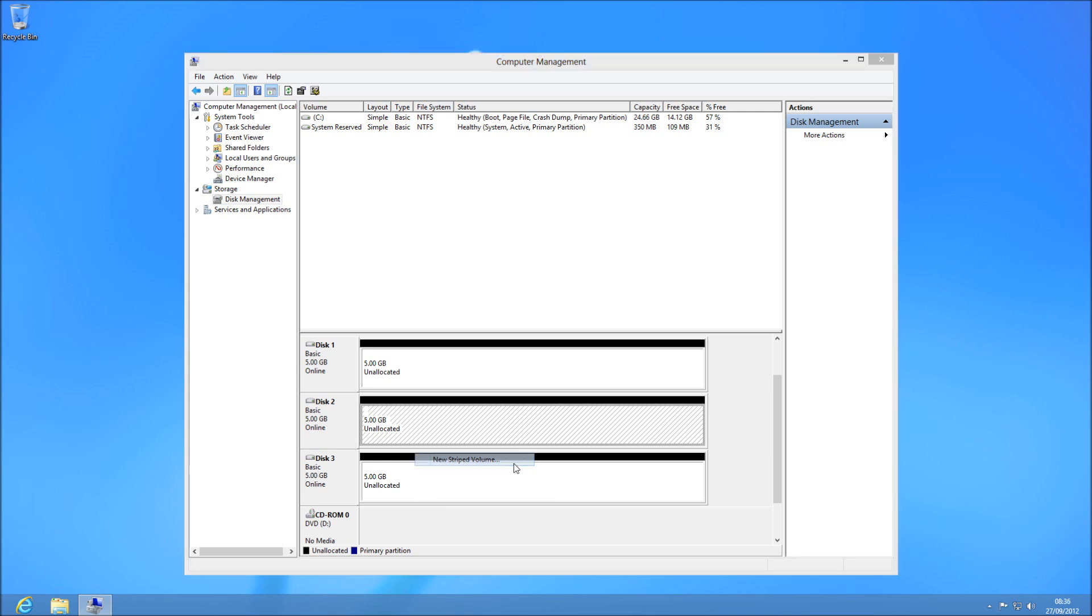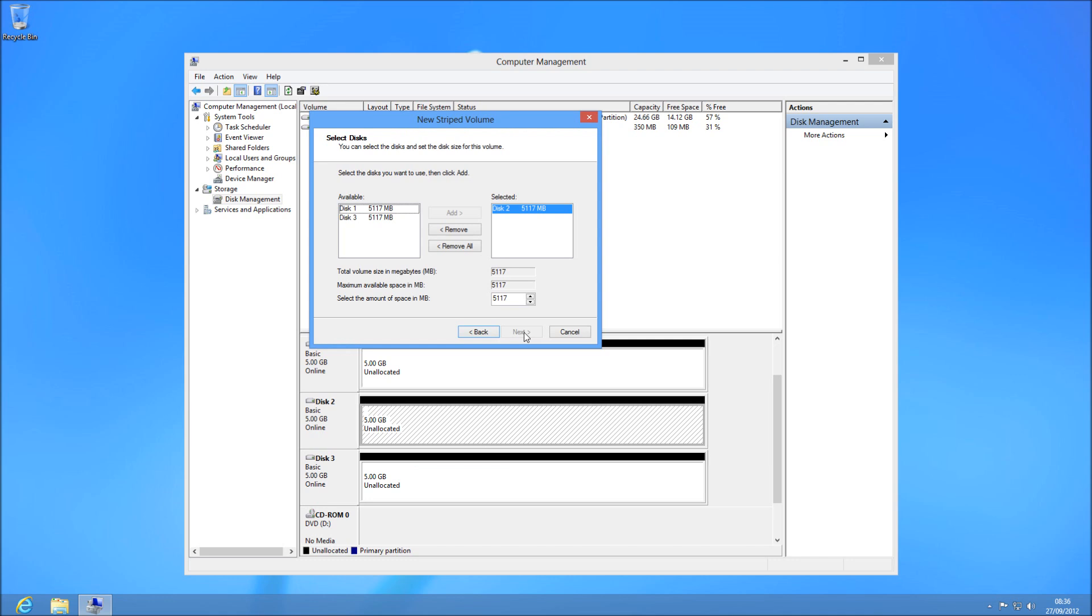Right click on one of the unallocated drives and click new striped volume. This is going to be your first one, and then you need to choose the ones you're going to stripe it over to.